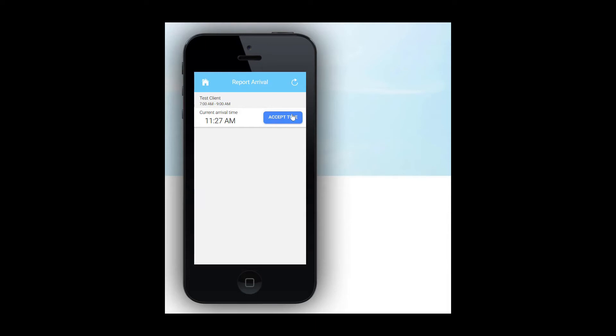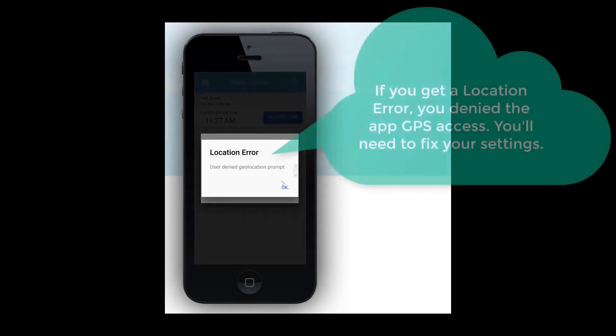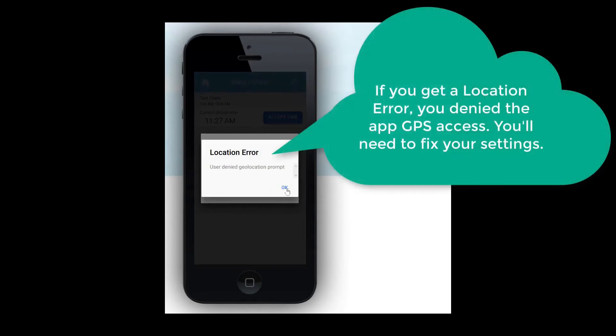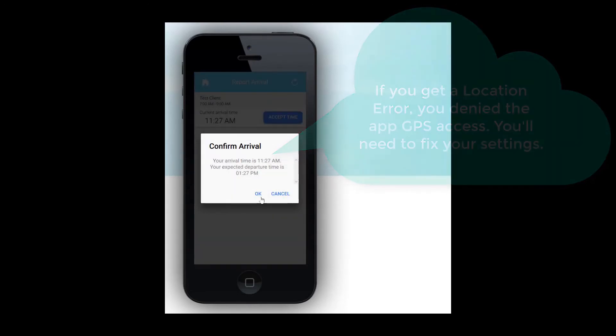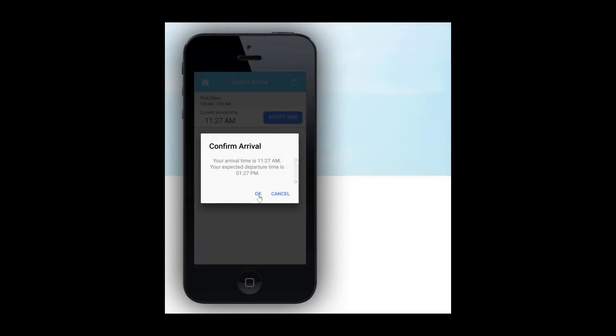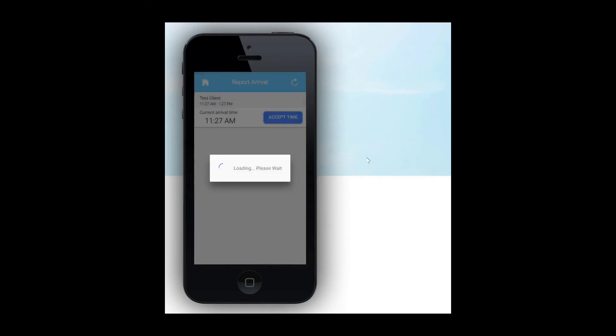To clock in, you will first arrive at the client's residence. Click the Report Arrival button. Once you report arrival, you will be asked to accept the time. You will then see a message confirming your arrival and telling you your expected departure time. Click OK. We're done clocking in.